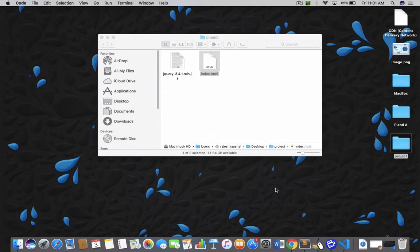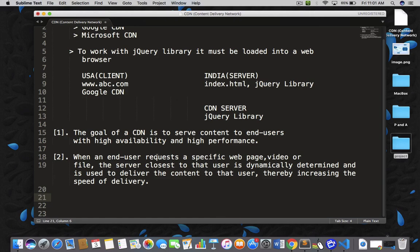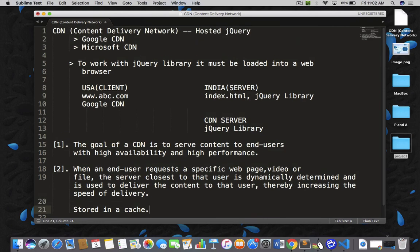Remember one important point: once you are using a CDN, make sure you are connected to the internet, because you are going to fetch the jQuery library from the nearest server at runtime, so you need a good internet connection. And once your browser gets the jQuery library, it will be stored in cache. After that, even if you disconnect your internet, your jQuery will still work. So this is all about CDN — online jQuery or hosted jQuery — and how you can use it. I have given the example of Google CDN and Microsoft CDN, so try to work on it.